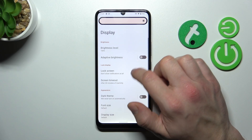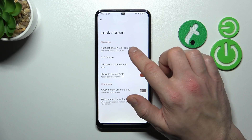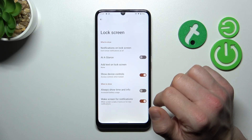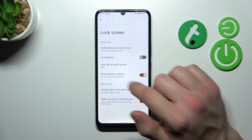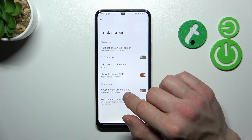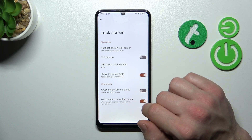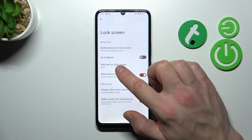Next, you can manage lock screen preferences like notifications on the lock screen, enable or disable At a Glance, show device controls, always show time and info, wake screen for notifications, and also add text on the lock screen.